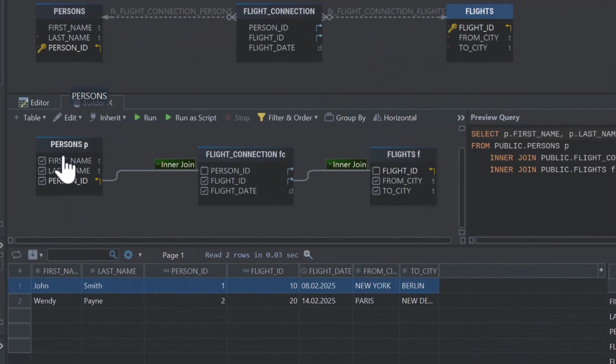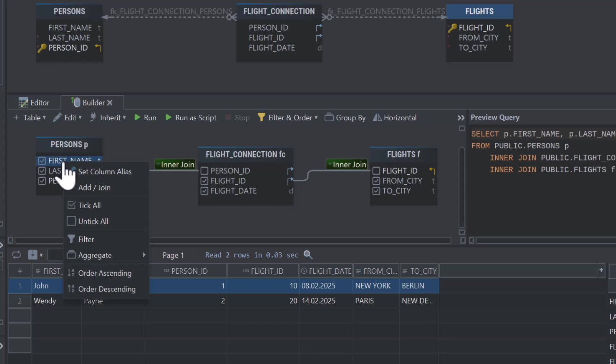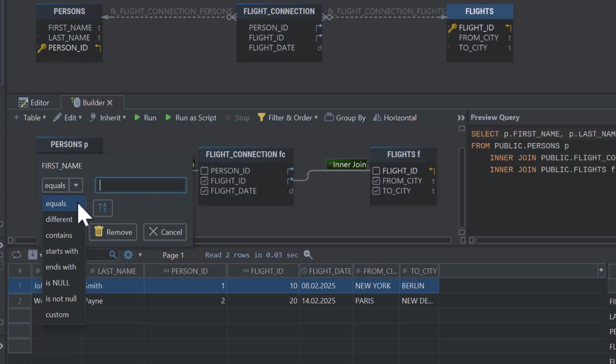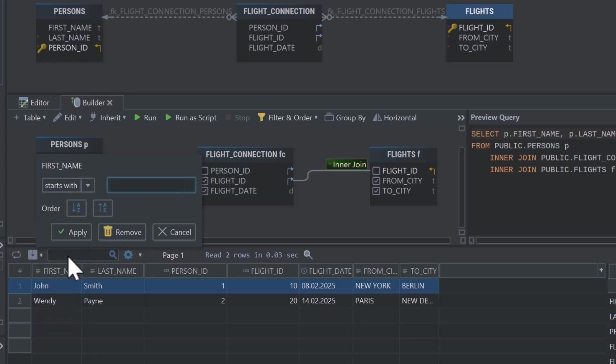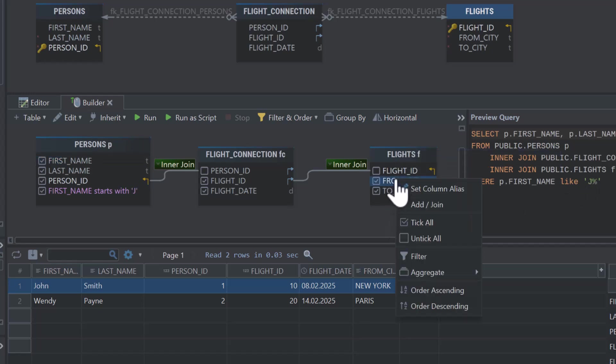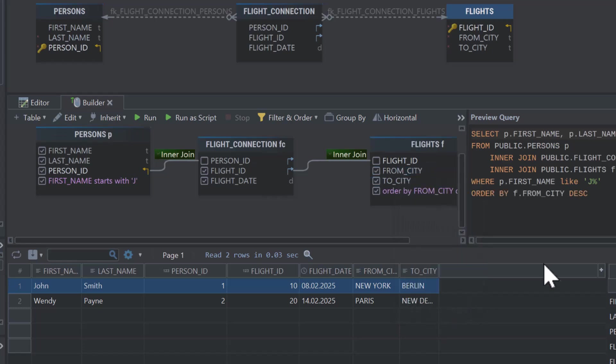In DB Schema's Query Builder, you can also apply filters to refine your results. For example, you can filter to show only records where the first name starts with J. You can also order your results exactly how you need them, either in ascending or descending order, by simply selecting the sorting options.